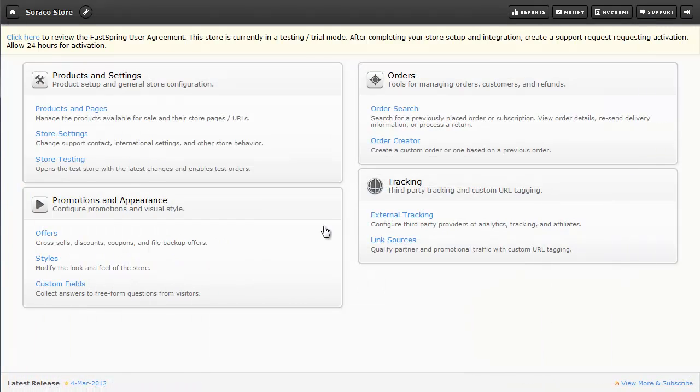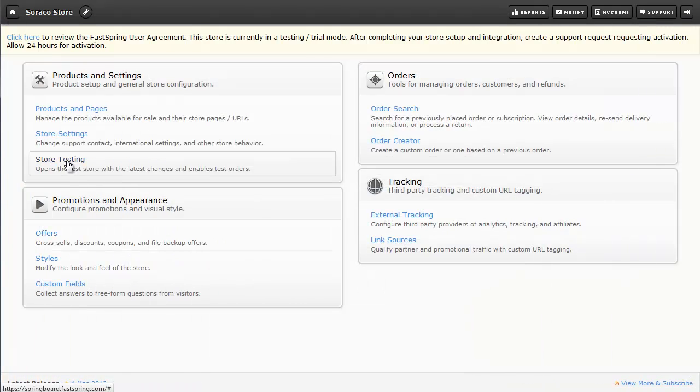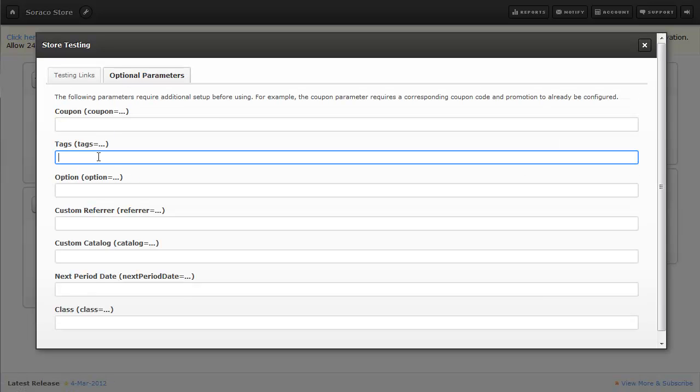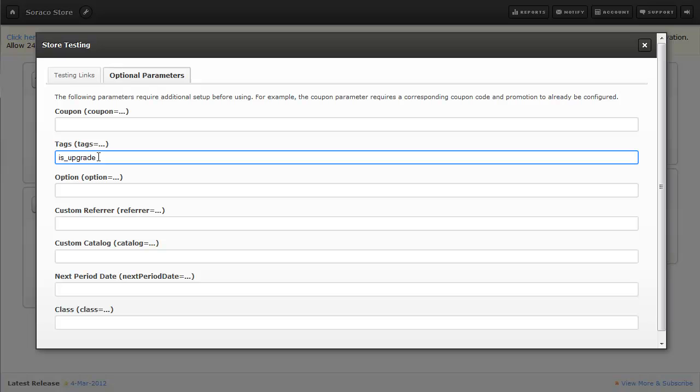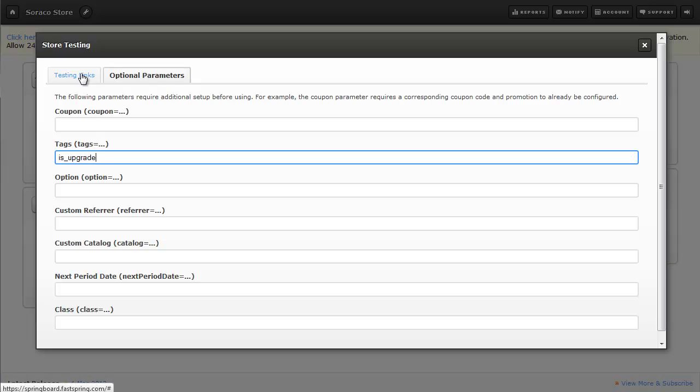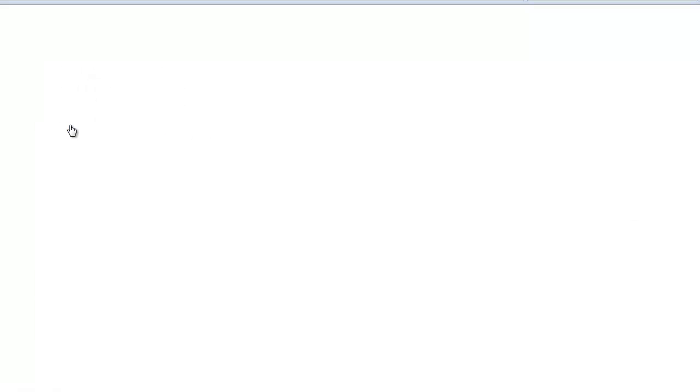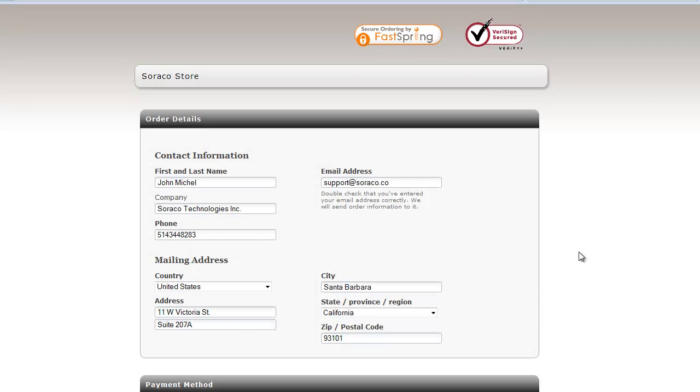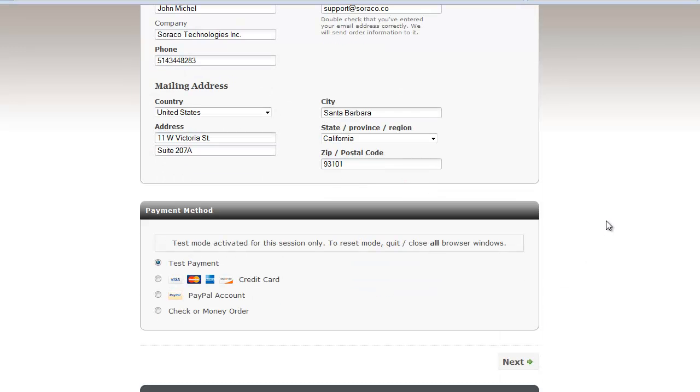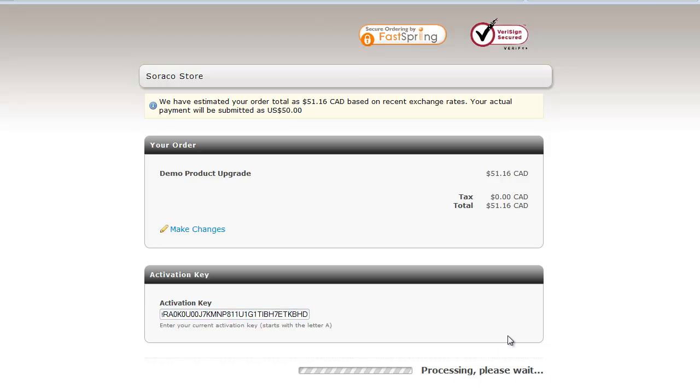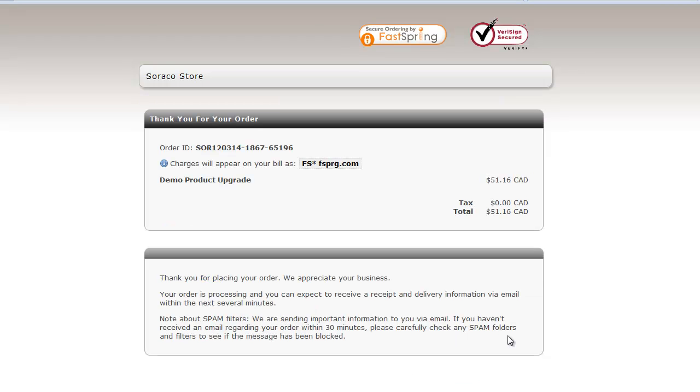Now let's switch back to FastSpring. And if we go to Store Testing. Now just as we did for purchasing the maintenance plan, we'll configure a tag to be used. The one we just set up is_upgrade. I'll select Order. Now let's scroll down, click on Next. And here I'll enter my activation key. And there's our confirmation.